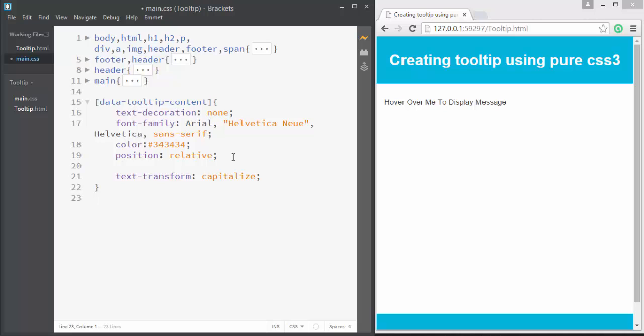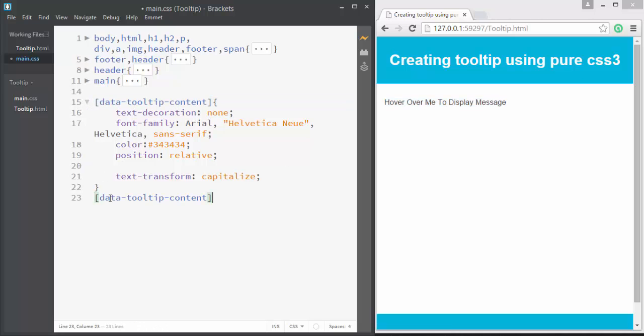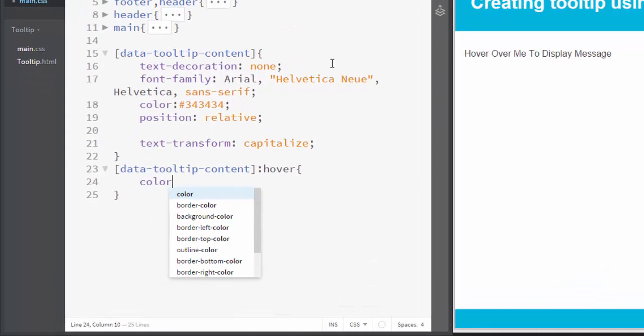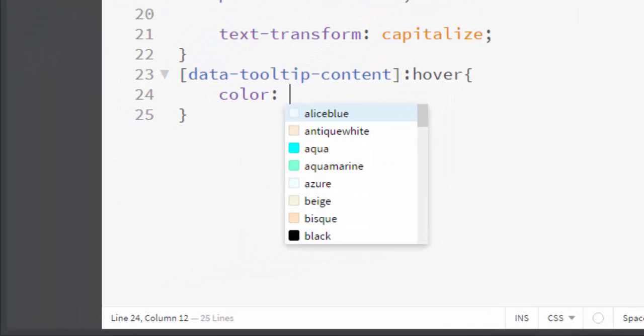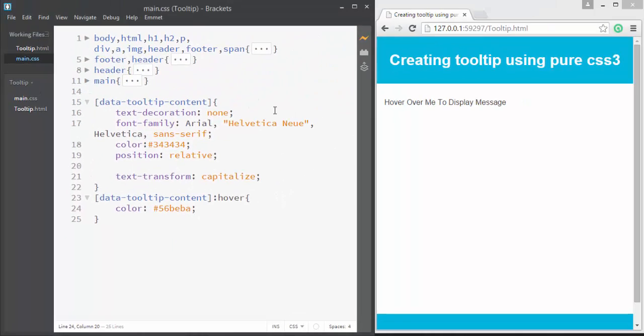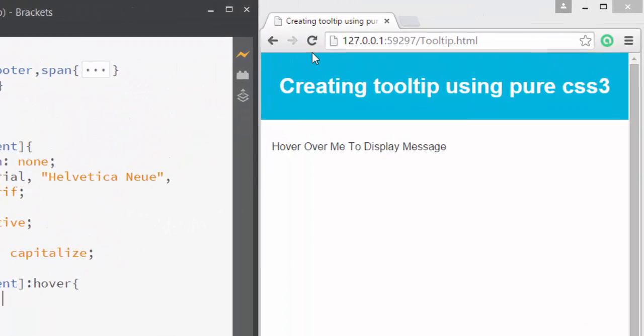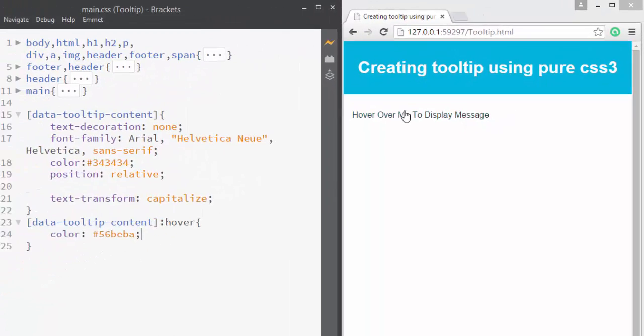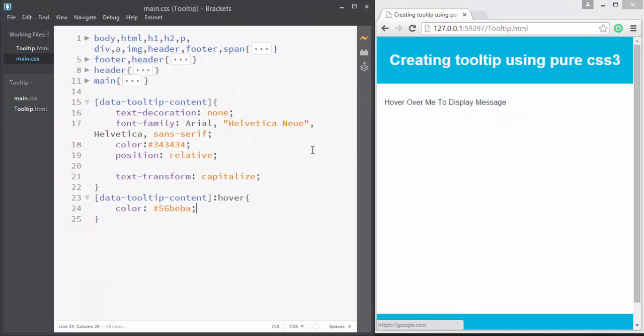Now we're going to apply some styles to its hover effect. I'm going to copy this and apply a pseudo-class of hover, and here I'm going to apply a color of #56beee. So when you hover over this, you can see its color is changing.